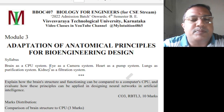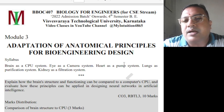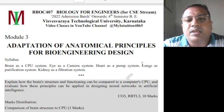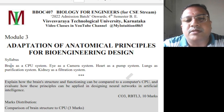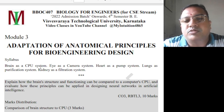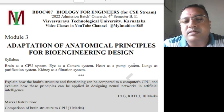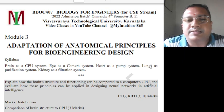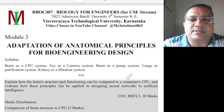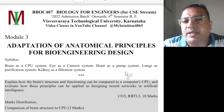We have already covered the brain as a CPU system, eye as a camera system, and heart as a pump system — two questions each, so six questions covered. Now two more questions remain: lungs as a purification system and kidney as a filtration system.